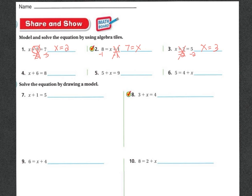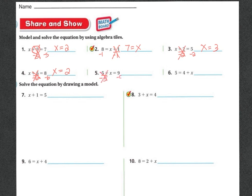If you've got the tiles in front of you, or little pieces of paper, use whatever you can to help model this. For X plus 6 equals 8: to get X alone, subtract 6 tiles from both sides. 8 minus 6 is 2, so X equals 2. For 5 plus X equals 9: subtract 5 tiles from both sides, and I'm left with X equals 4.